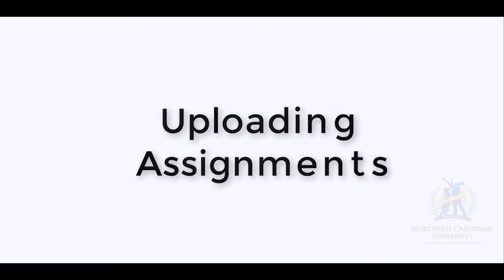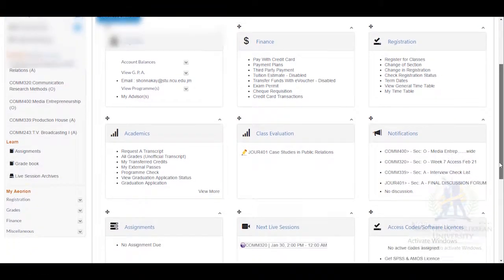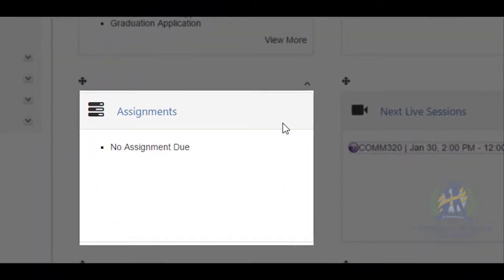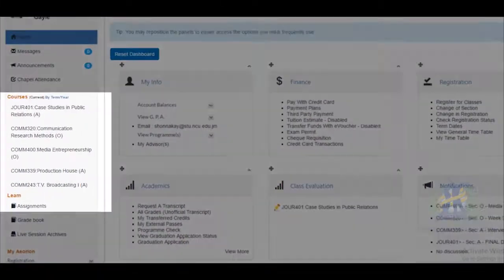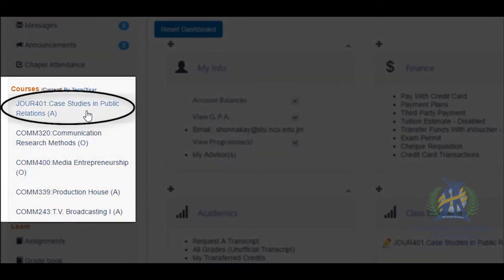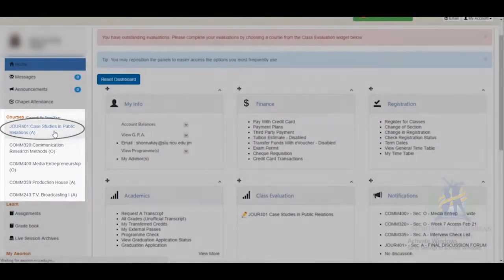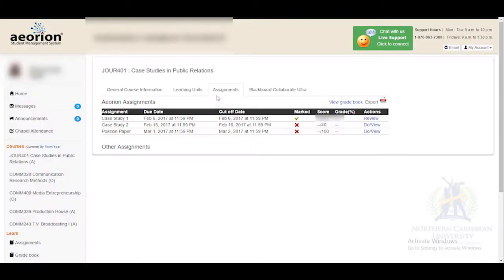How to upload assignments. After you have logged into Orion, go to the assignment widget below, or go to Courses on the left. Select the course that you want to upload the assignment for, go to Assignments, identify the assignment you want to upload under the Assignments column, and click to view it.